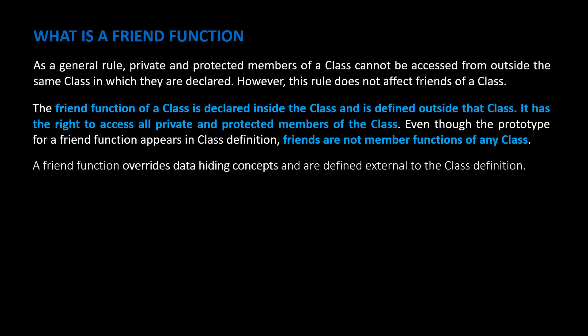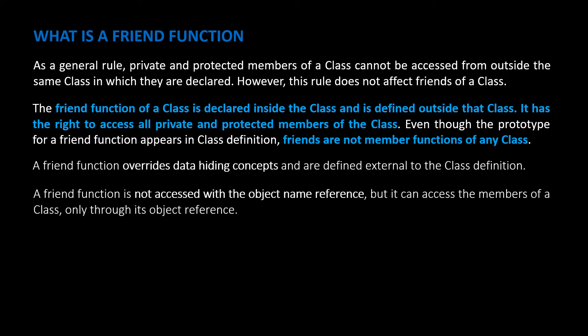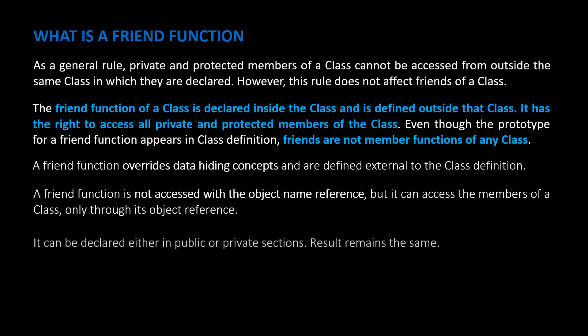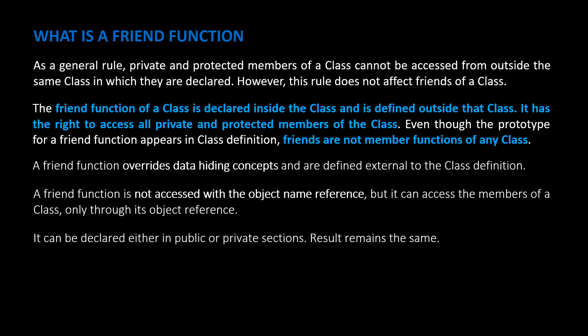A friend function overrides data hiding concepts and is defined external to the class definition. A friend function is not accessed with the object name reference, but it can access the members of a class only through its object reference. It can be declared either in public or private sections. Result remains the same.